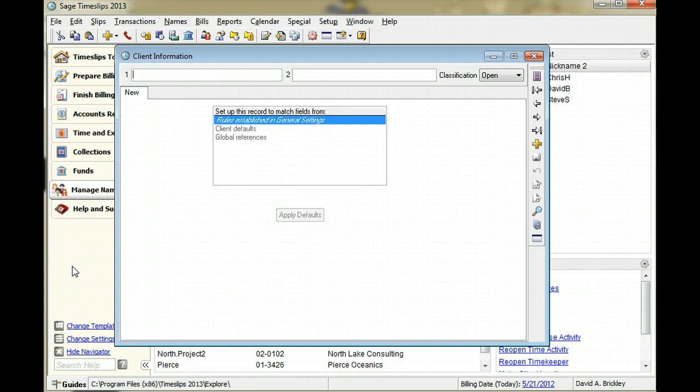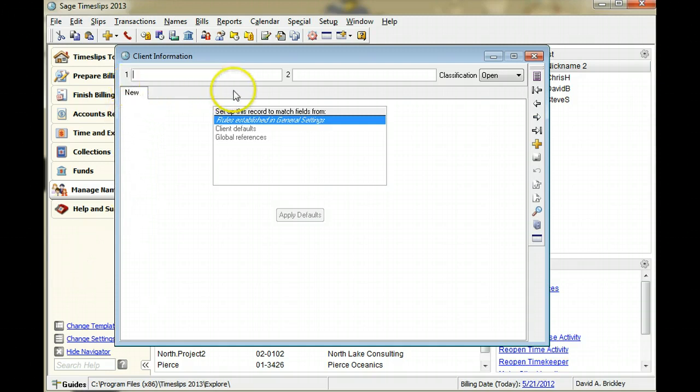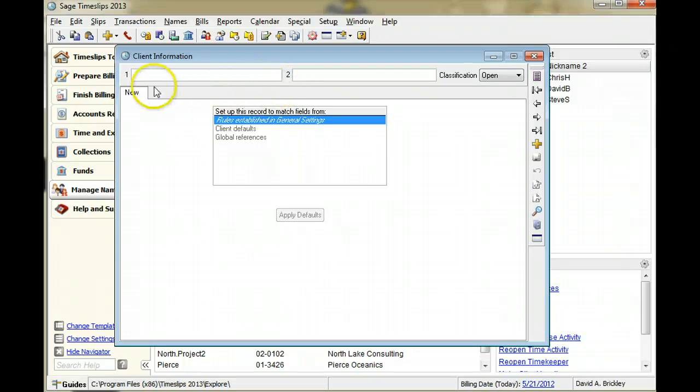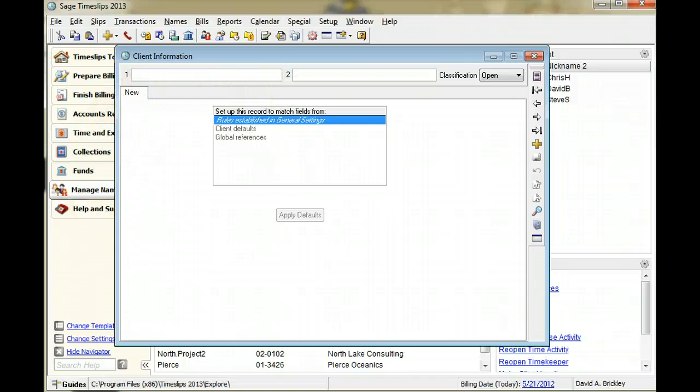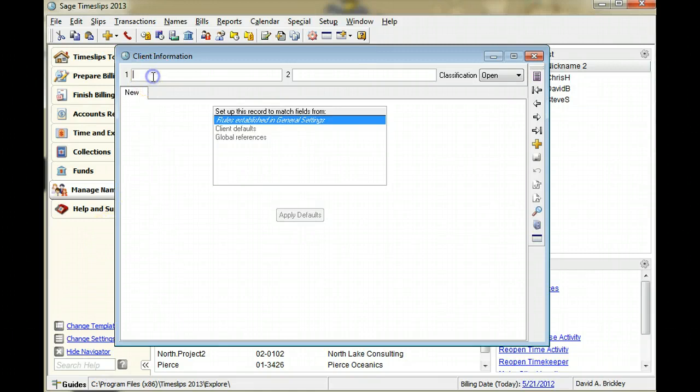In Sage Timeslips, you can use two nicknames to identify clients throughout the application. You can use either nickname on data entry and report screens. In this example, we will use Hopper as the primary nickname for Harper Engineering.